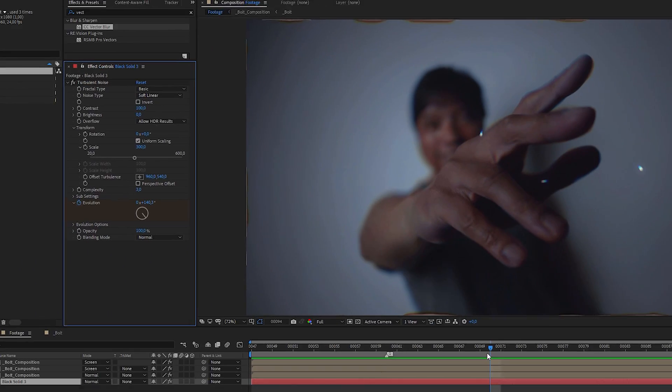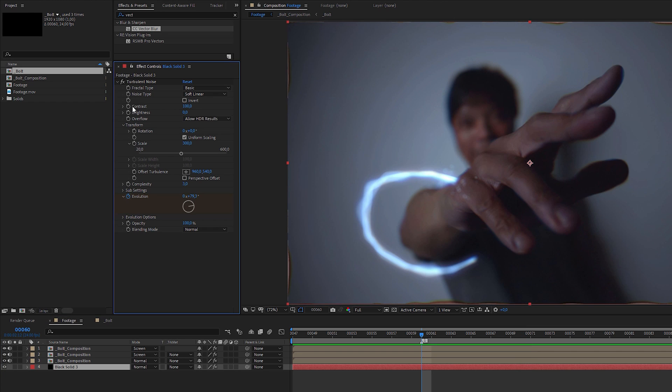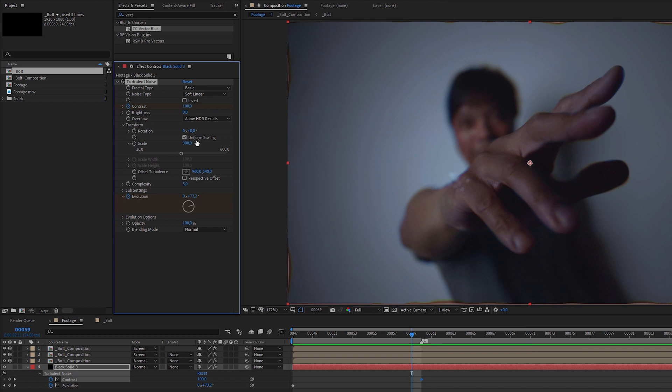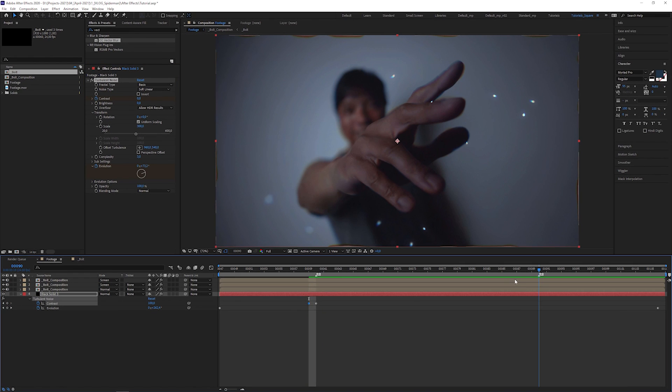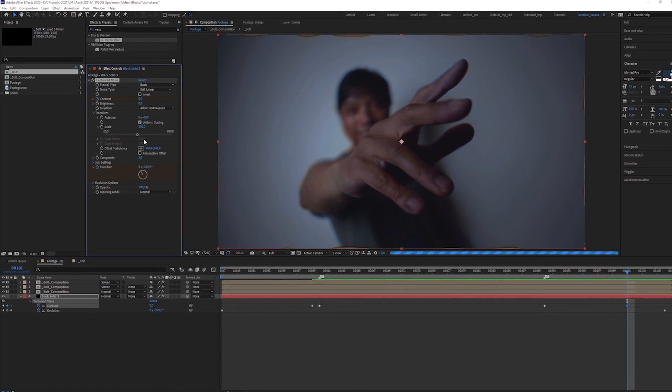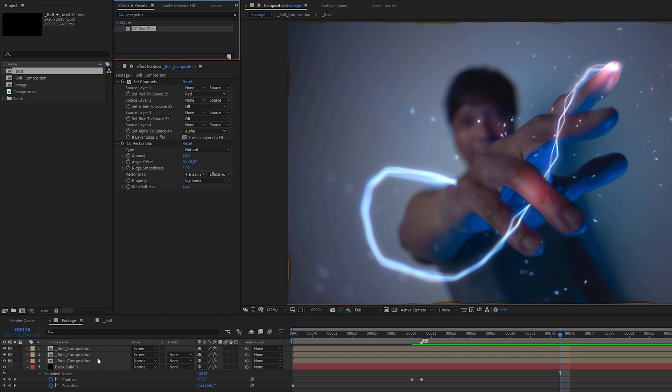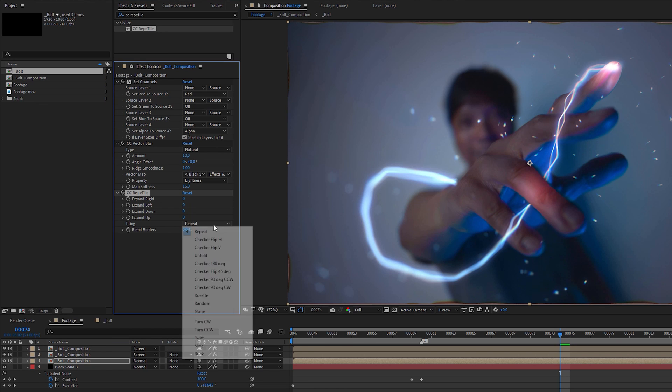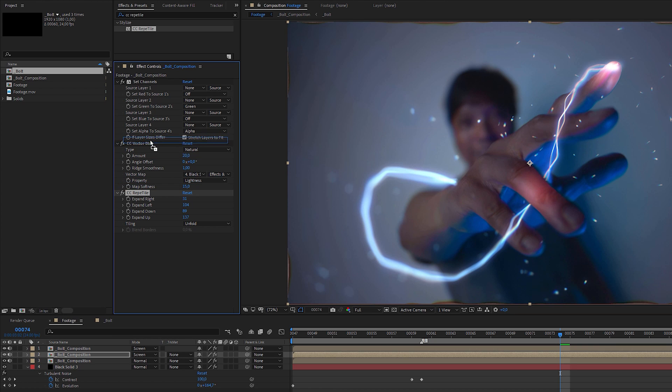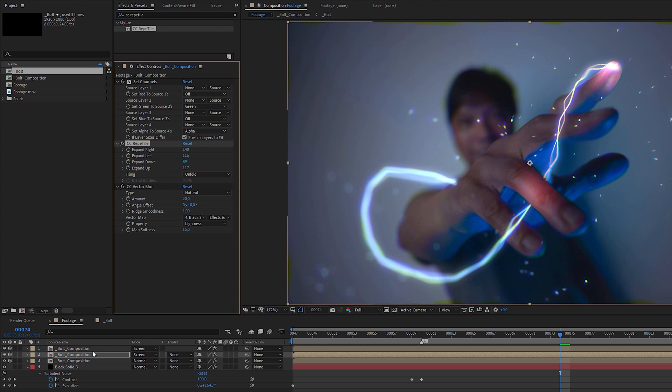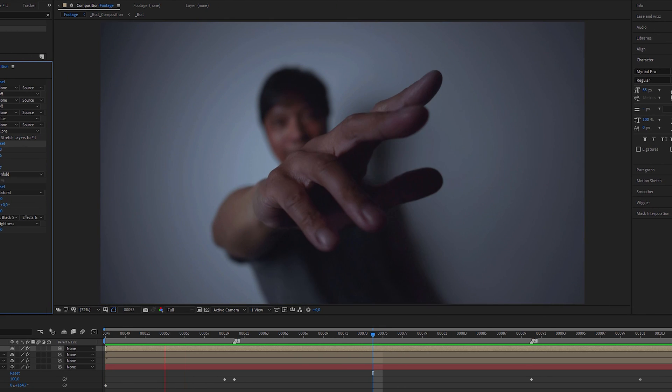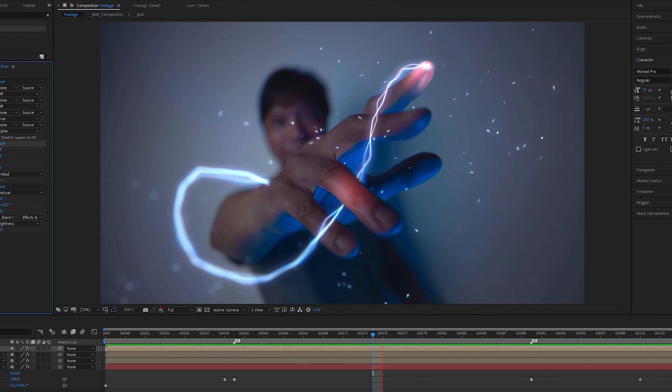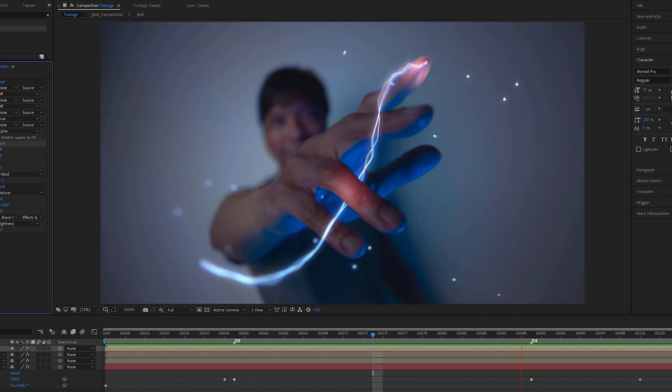To switch on the effect when the bolt appears you can animate the contrast, set it to 100 when the effect starts and to 0 when you want to turn it off. The markers we set before indicate when the bolt animation starts and stops. To get rid of the gaps at the frame edge, you can apply a CC rapid tile effect, set tiling to unfold, increase all values and place it above the vector blur effect. Copy and paste the effect into the other pre-compositions as well. I think it looks close to the flash lightning bolts. What do you think?